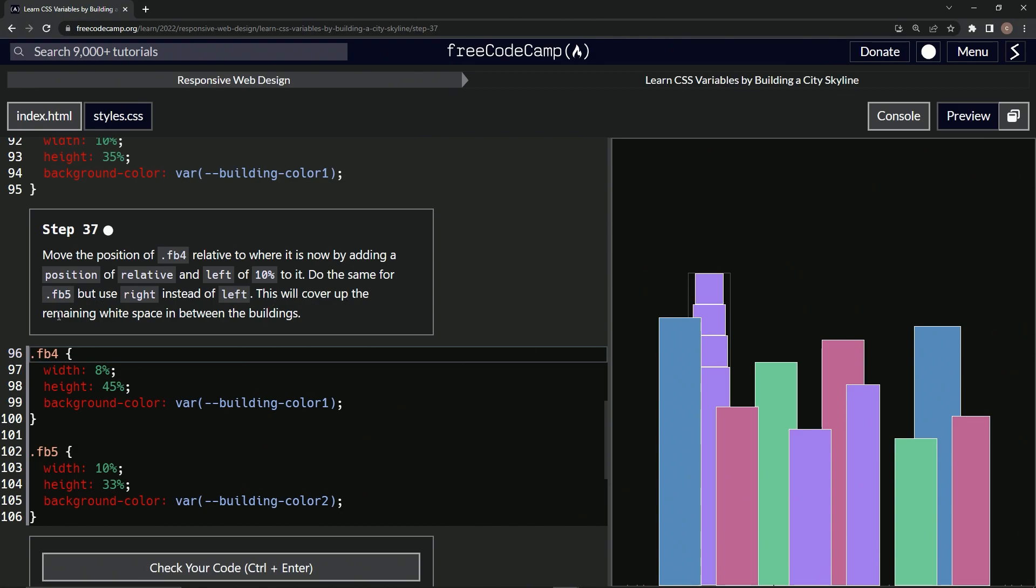And this is going to cover up the remaining white space in between the buildings. So we're trying to cover this up with FB4 and FB5, one, two, three, four, and five. These two right here.